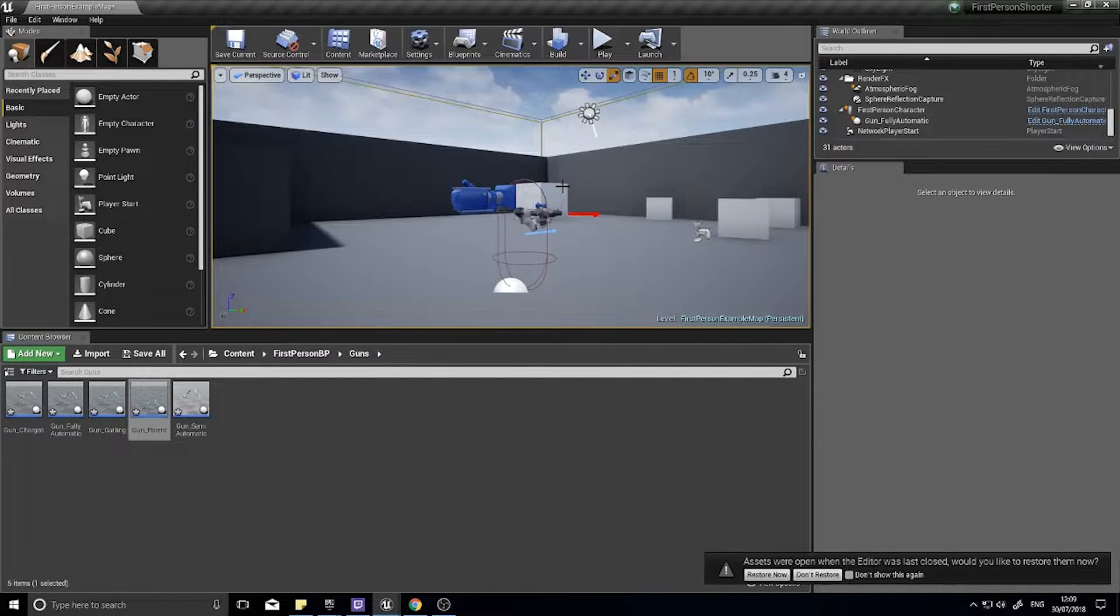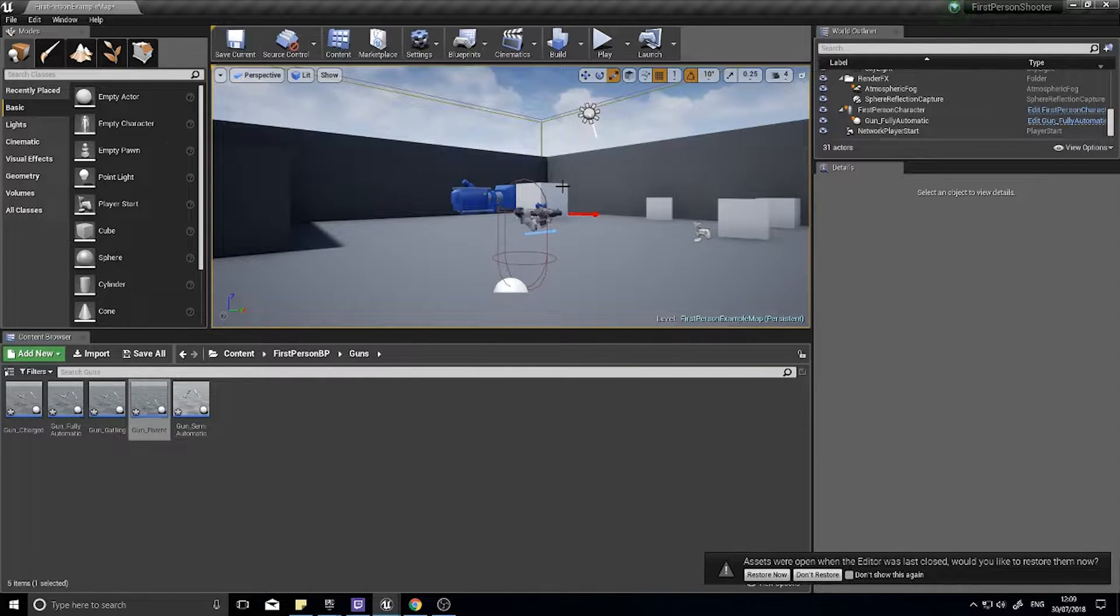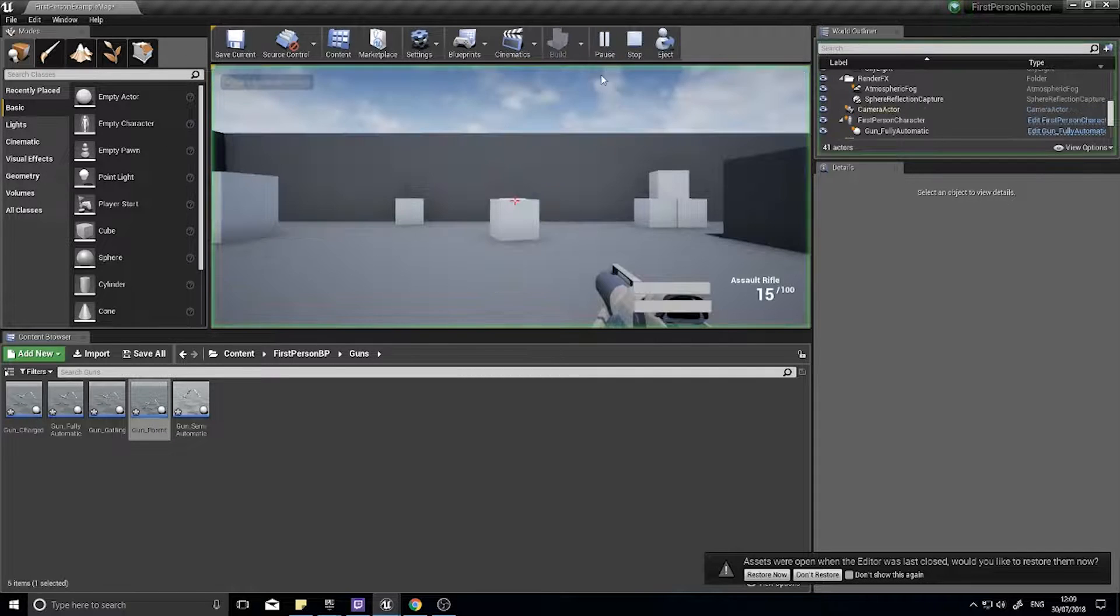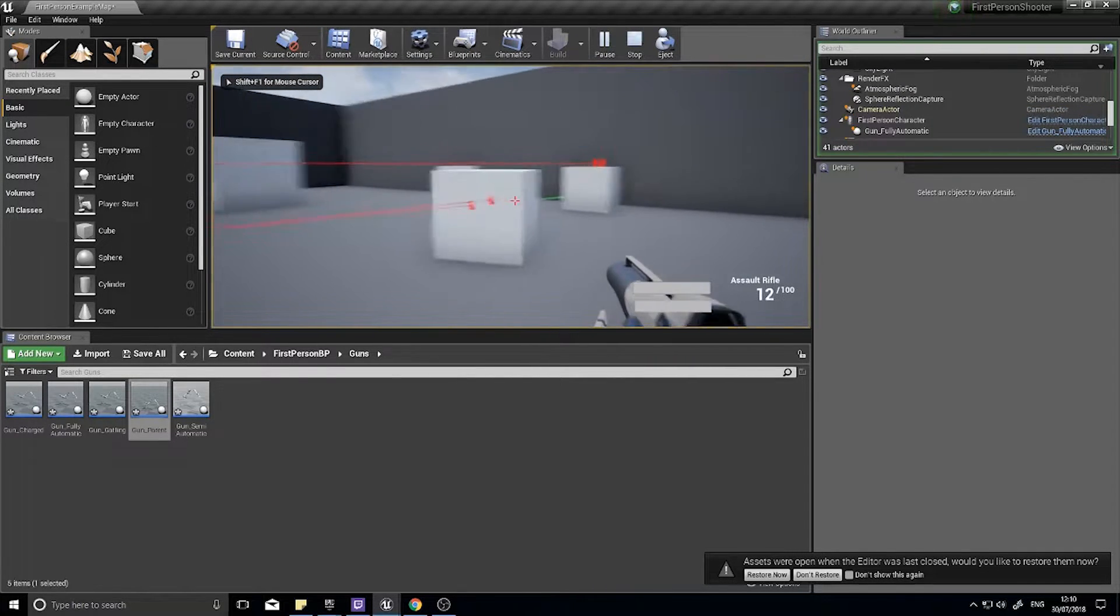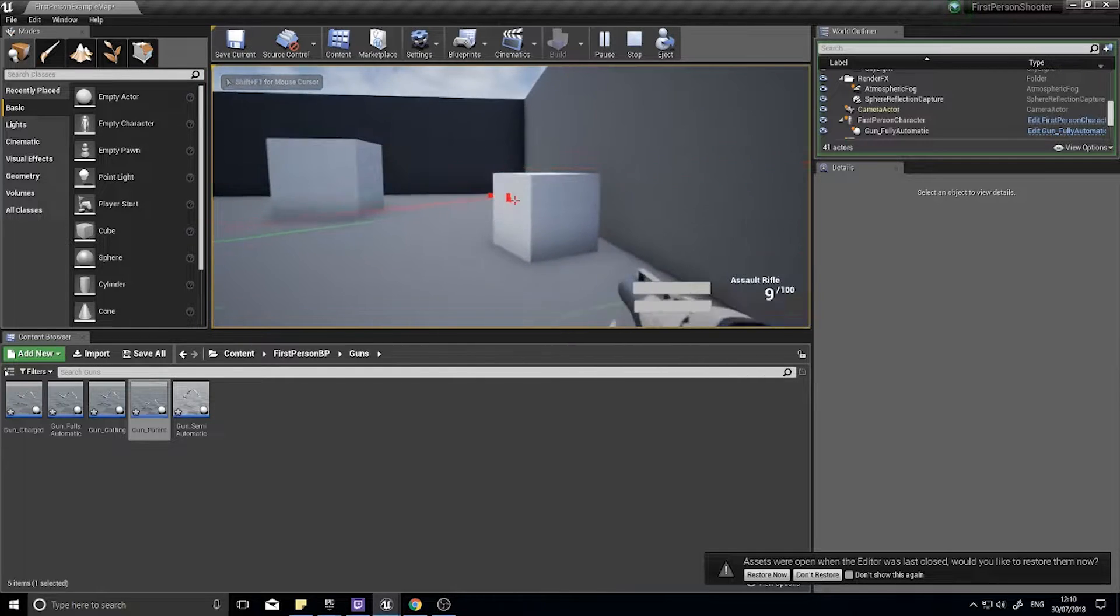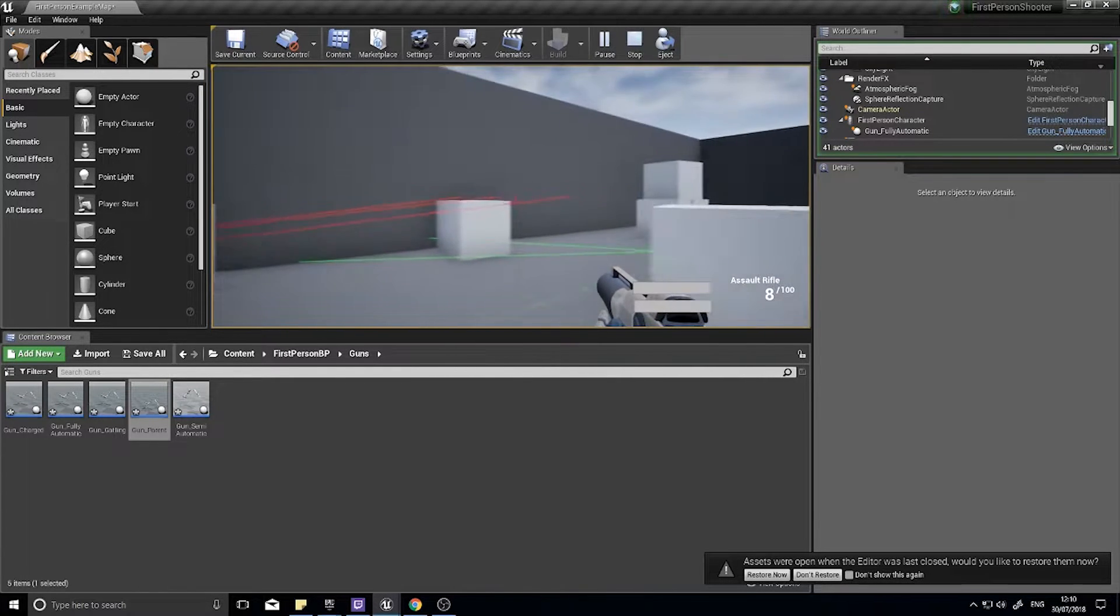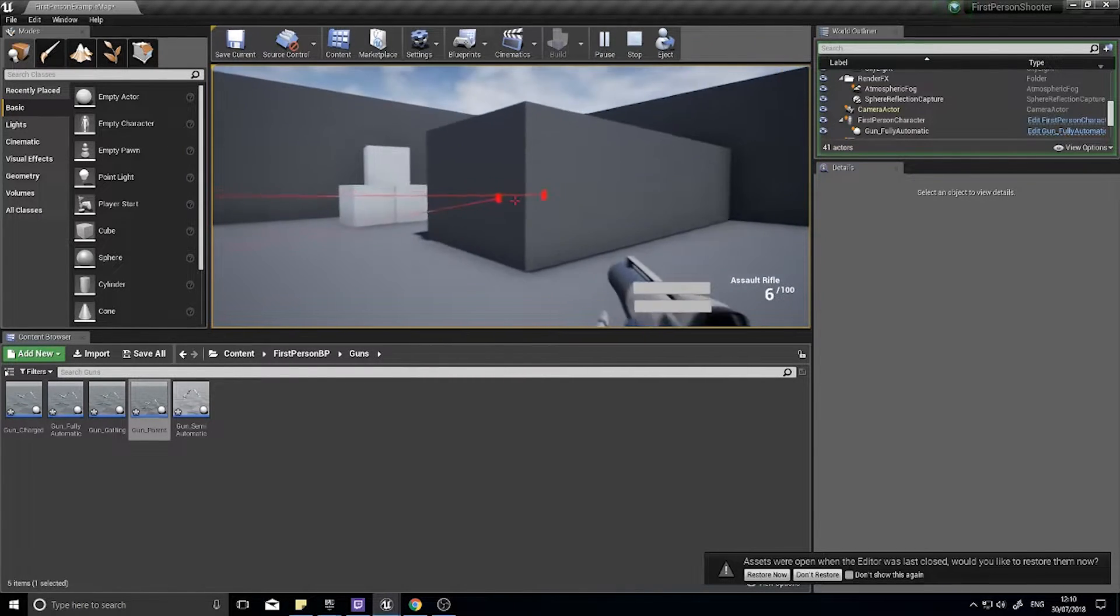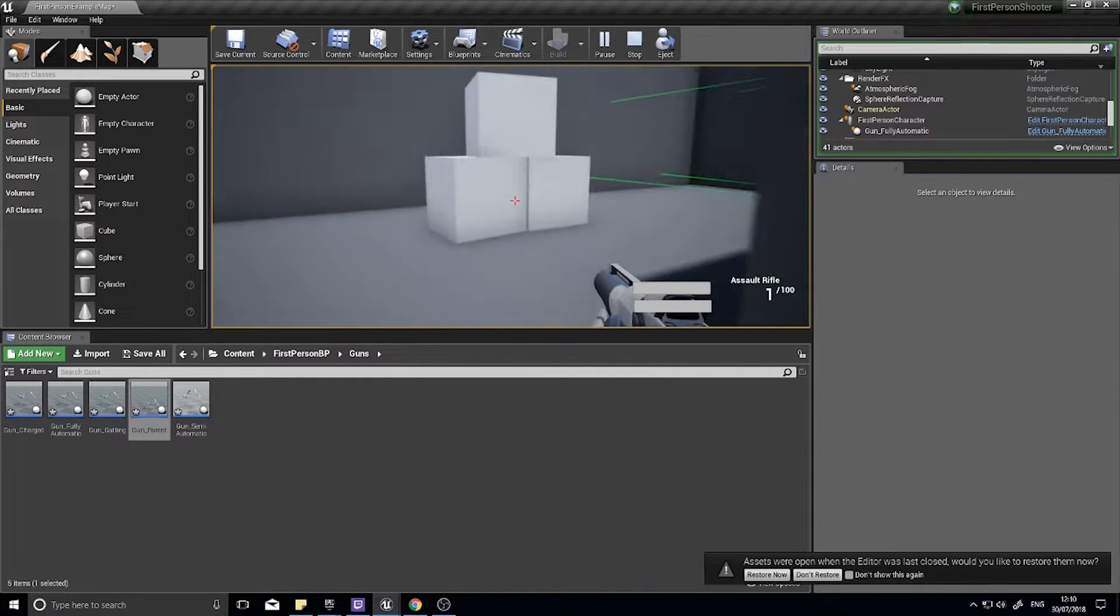Welcome back everyone to another episode in my shooter series. In the last episode we created a hitscan weapon and you can see the hitscan weapon working now. You see it spawns a line trace out from the weapon and detects whether or not it hits something.